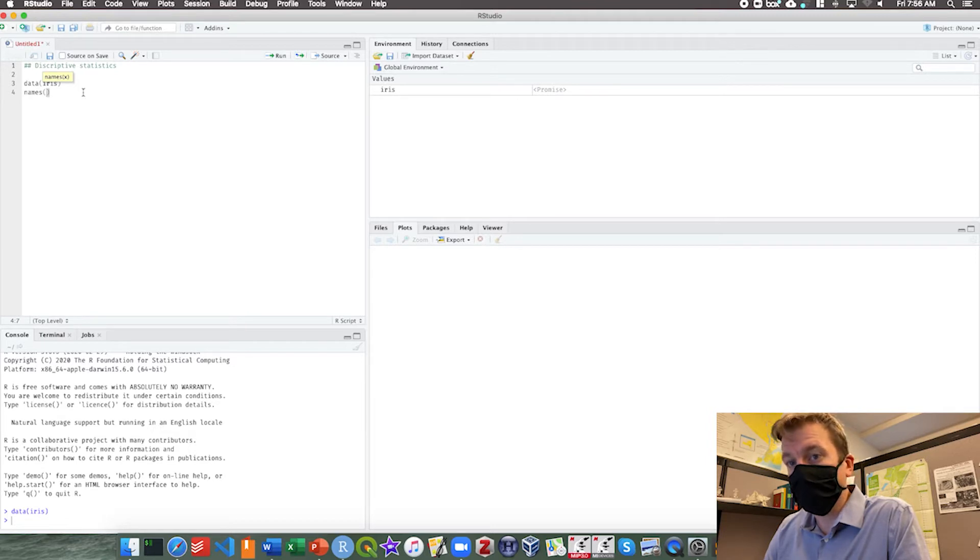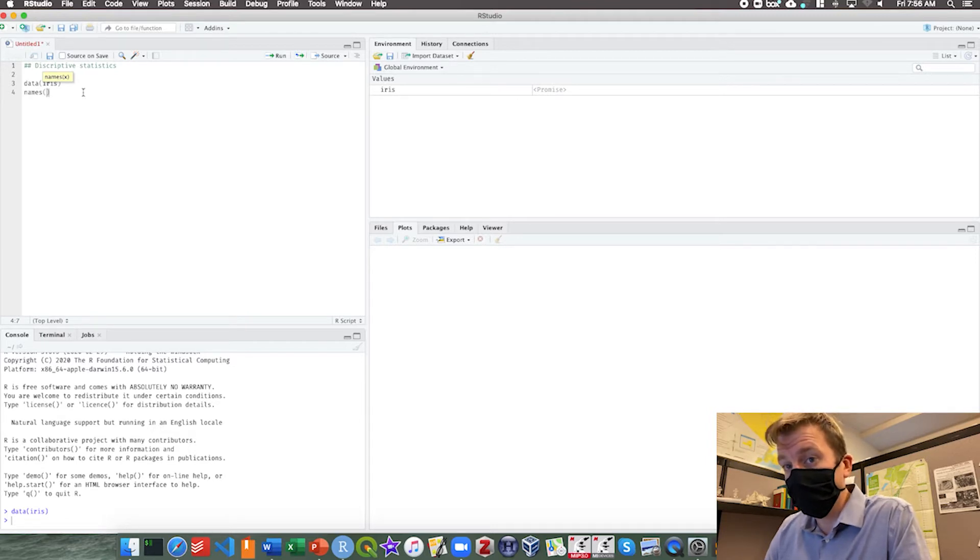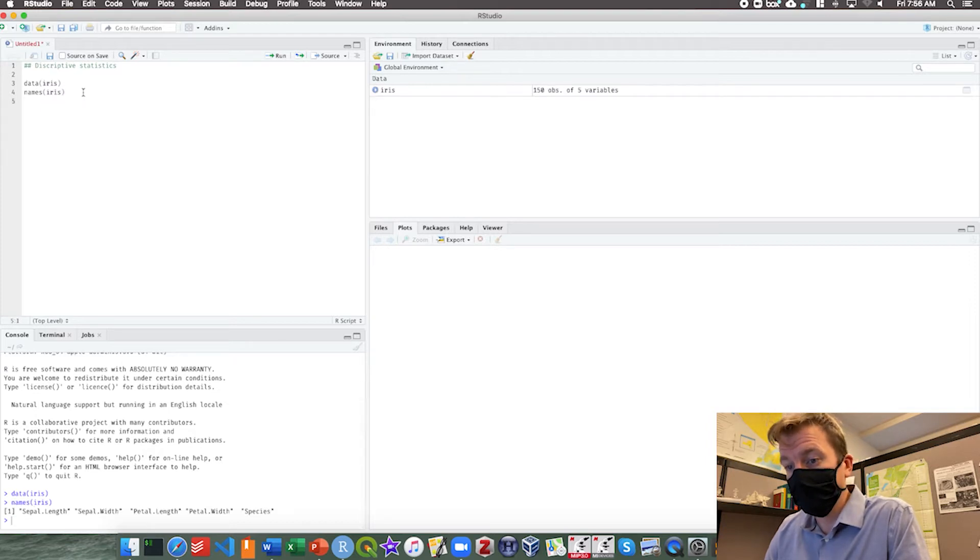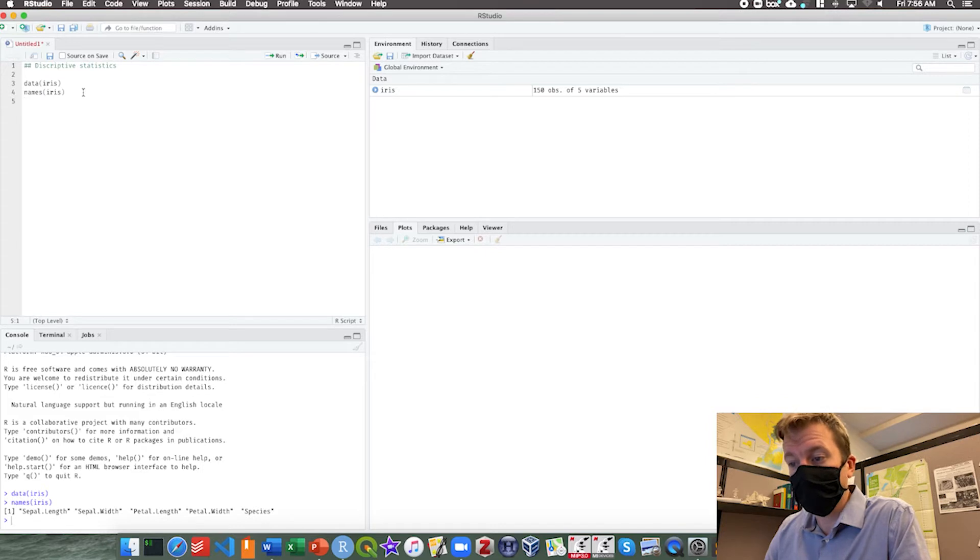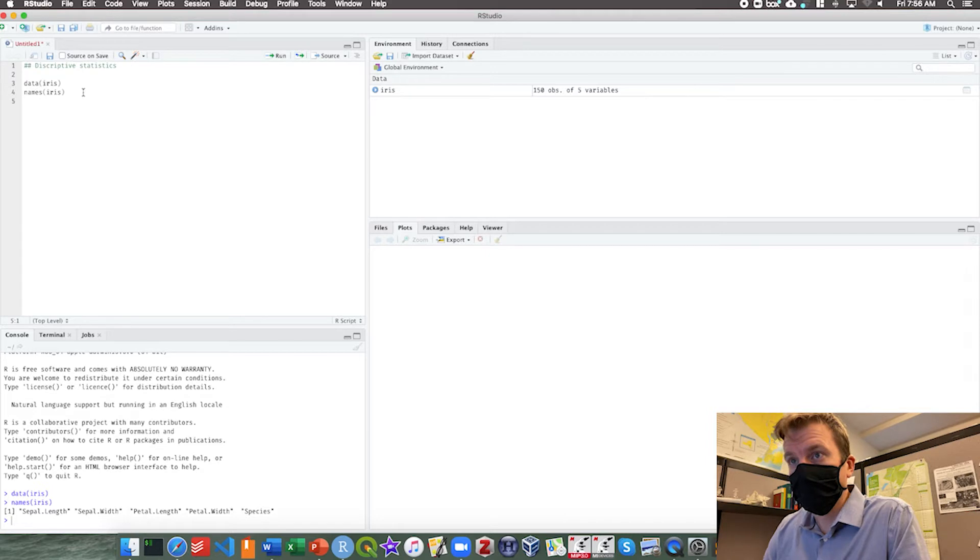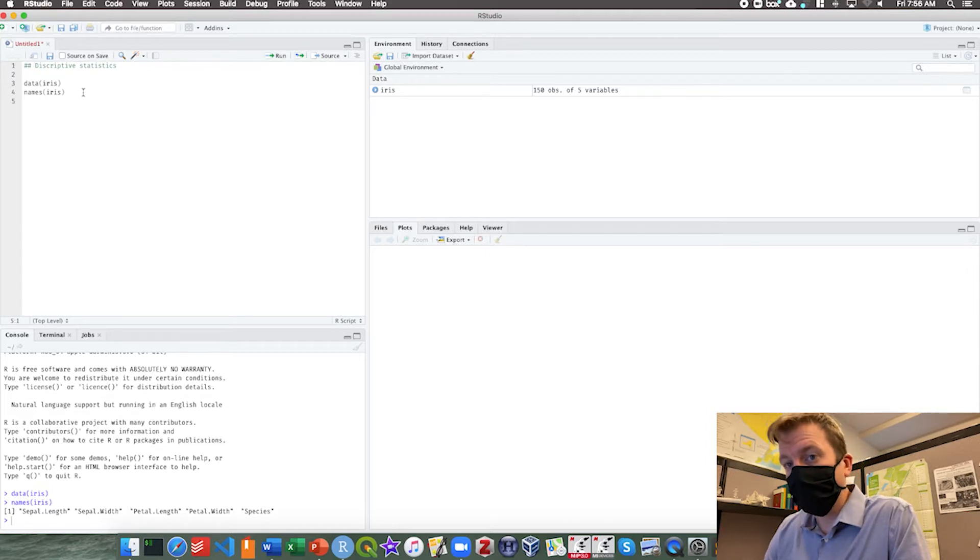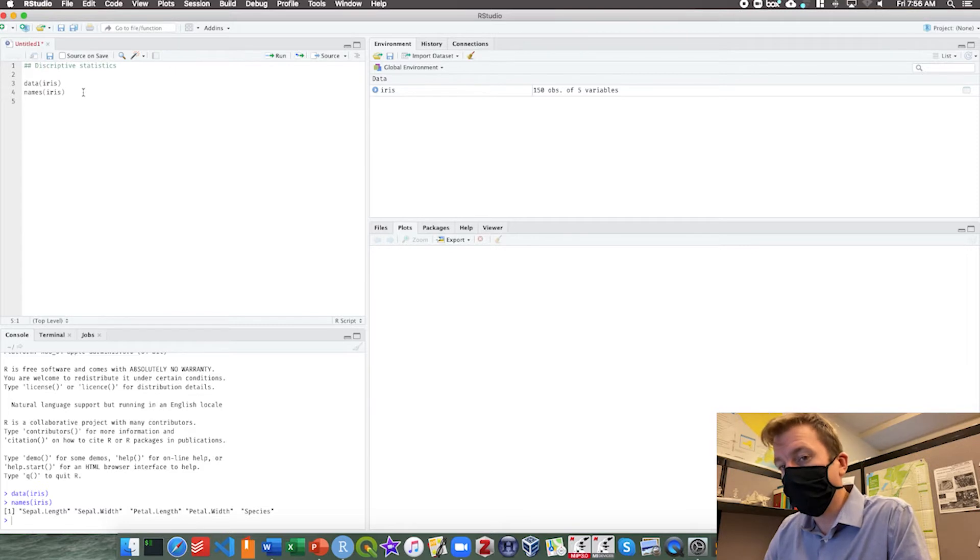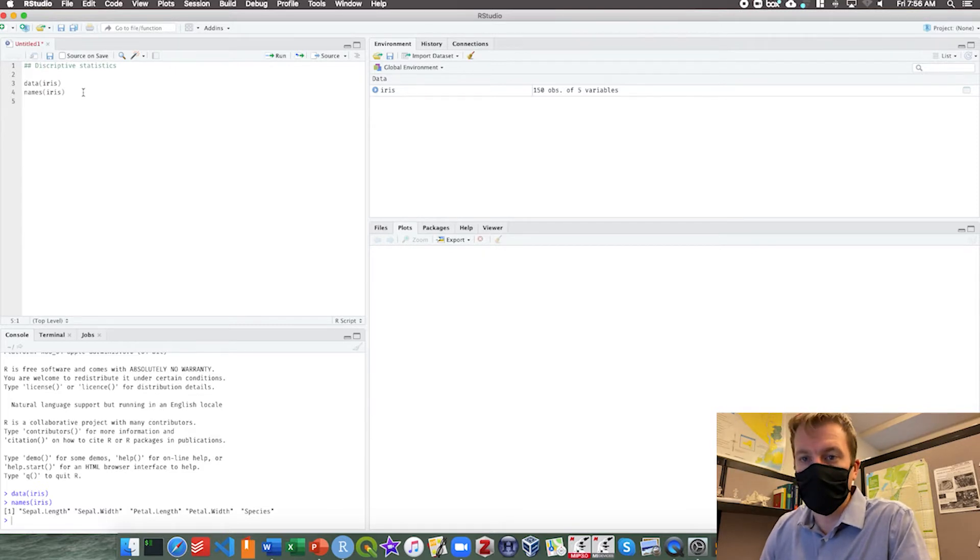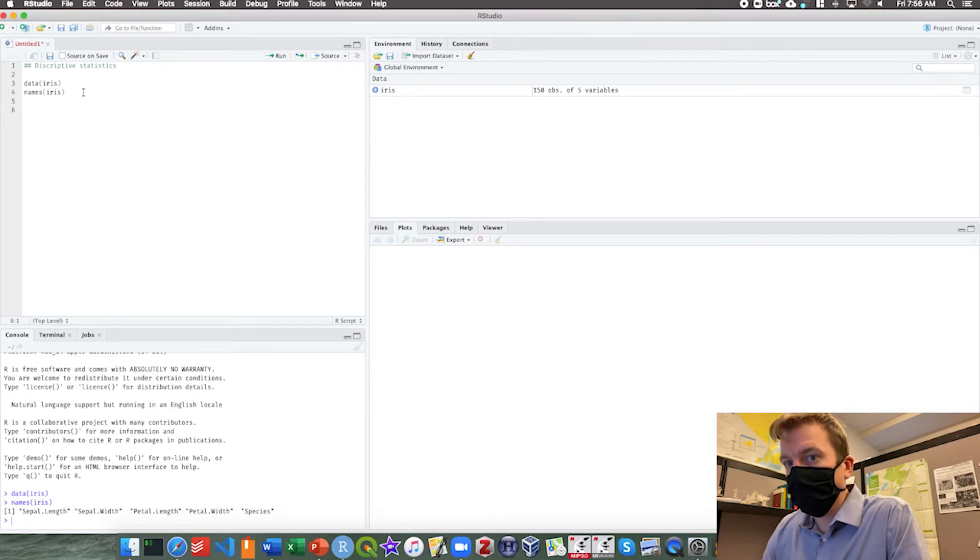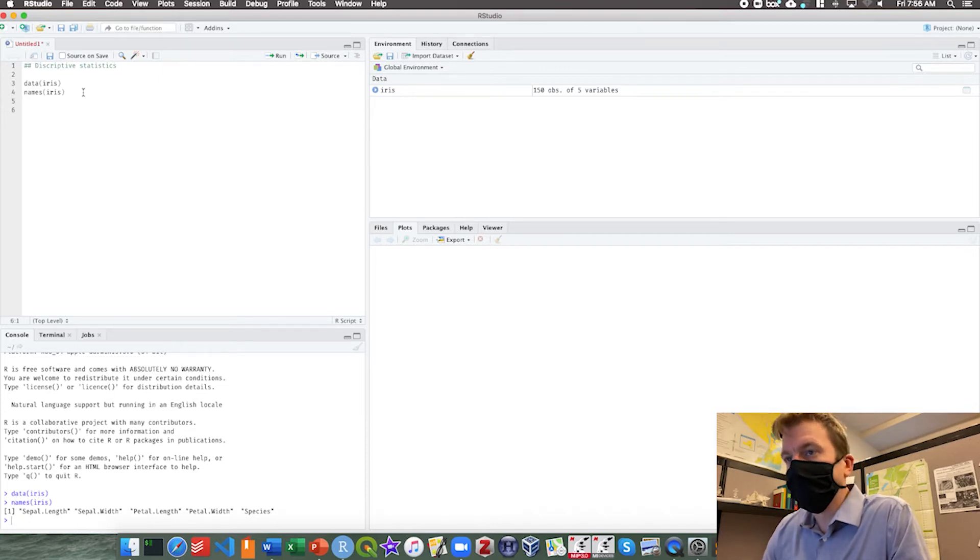The next thing we want to do is take a look at the iris data itself, take a look at what the different column names are, what sort of data is in this data set. So names iris, and we have things like sepal length, sepal width, petal length, petal width, and species. Let's take a look at sepal length.